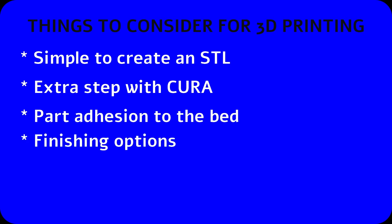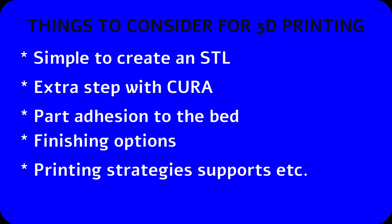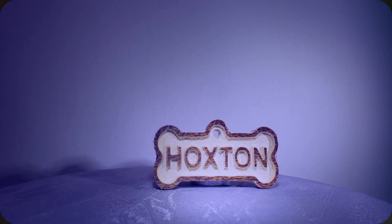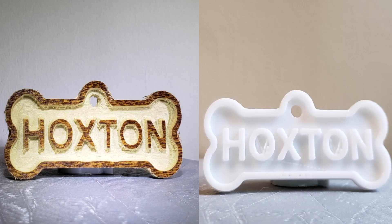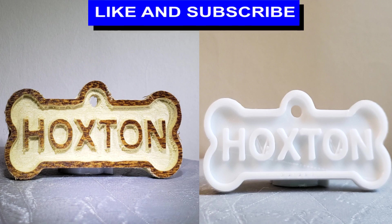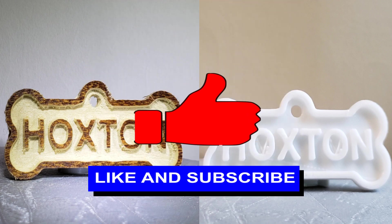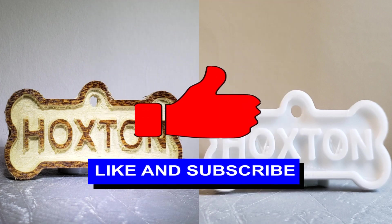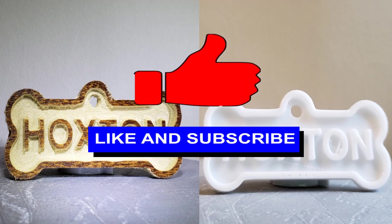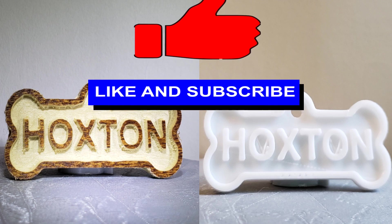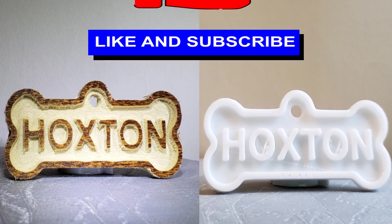I hope you enjoyed this video. If you did, please like and subscribe, and I'll see you in the next one.